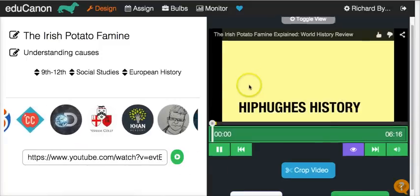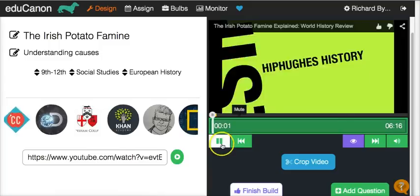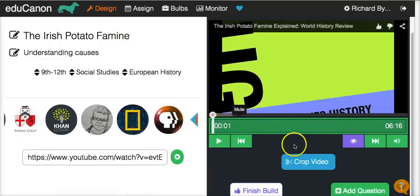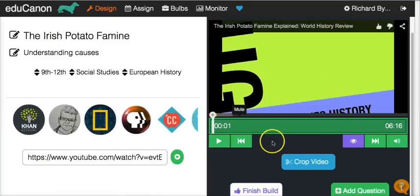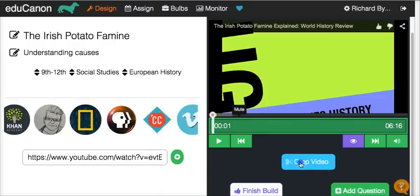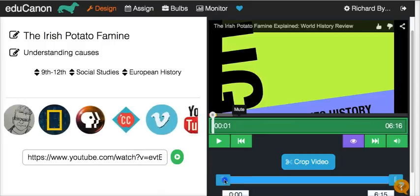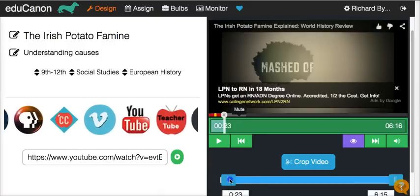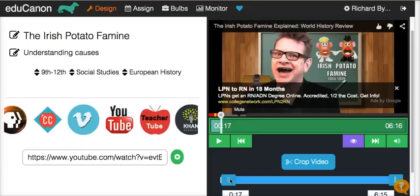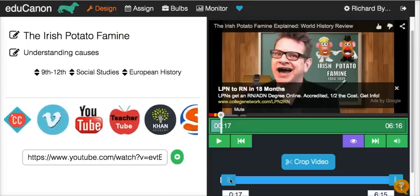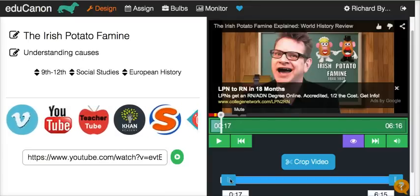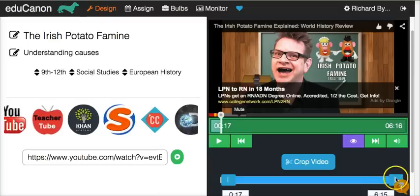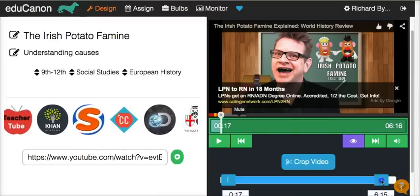So now we see the video loading here, and we can pause it at any point. We can also crop the video — let's say you don't need the first few seconds of it to play for your students. Bear in mind, that will not eliminate advertising on YouTube. If you have a YouTube video that does a pre-roll ad, that's still going to be there. We can also crop out the end of the video if we don't need it.